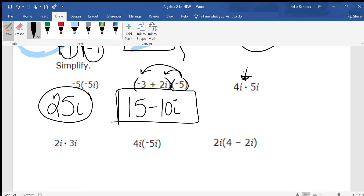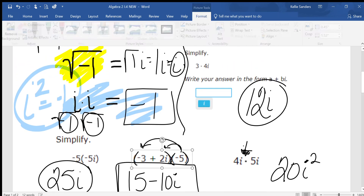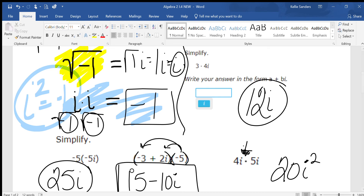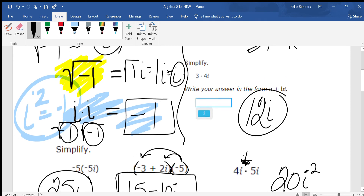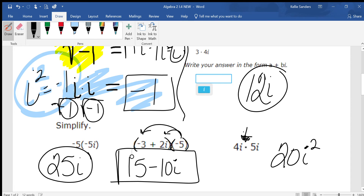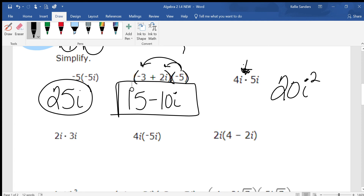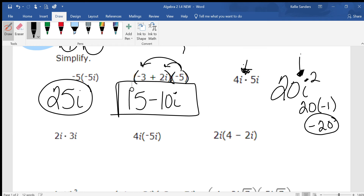The operation being asked for here is to multiply. So what's 4 times 5? 20. And what's i times i? i squared. But we cannot leave anything bigger than just an i. There is nothing between the 20 and the i, which means you're multiplying 20 and i squared. What is i squared? Negative 1. So multiplying negative 1 to positive 20 gives you negative 20. That's your answer.